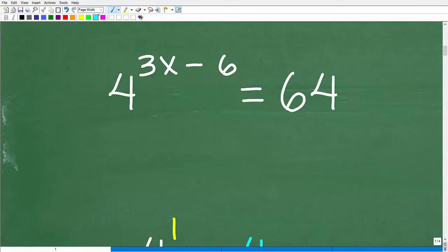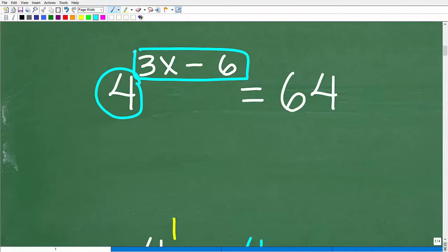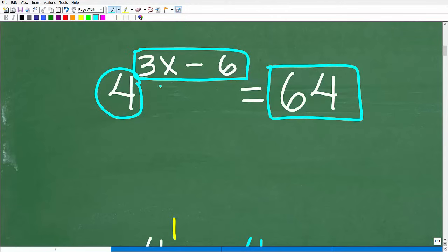Here is our equation. The first thing we want to do is understand what this means. We have 4 to some power, and 4 to some power is going to be equal to 64. This power of 4 is expressed as this value right here, 3x minus 6. But this whole thing right here just represents a number.